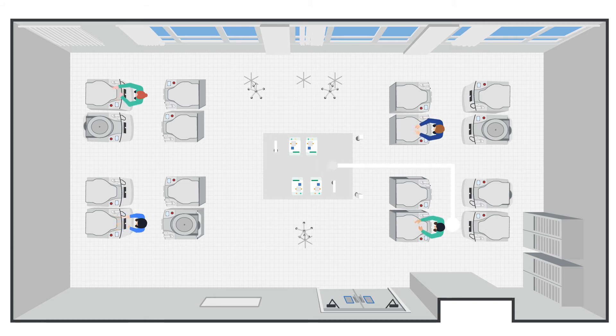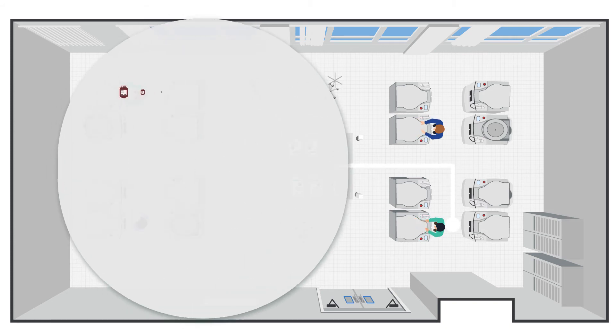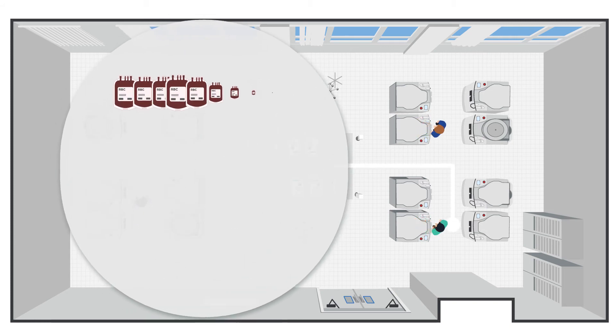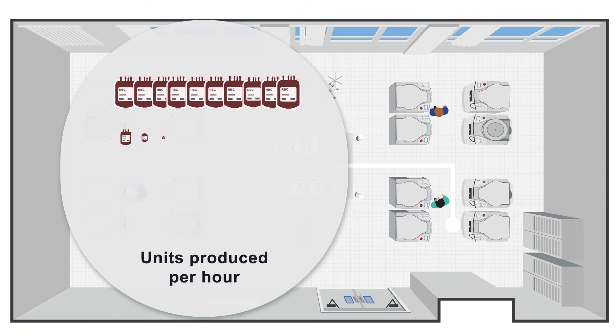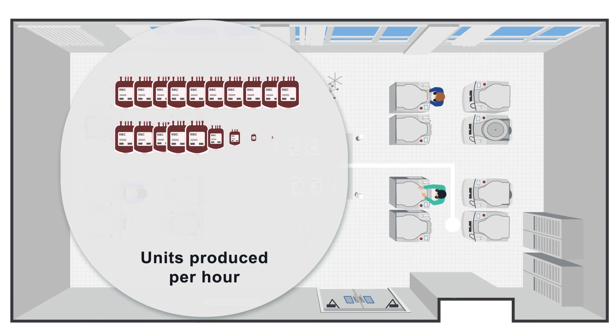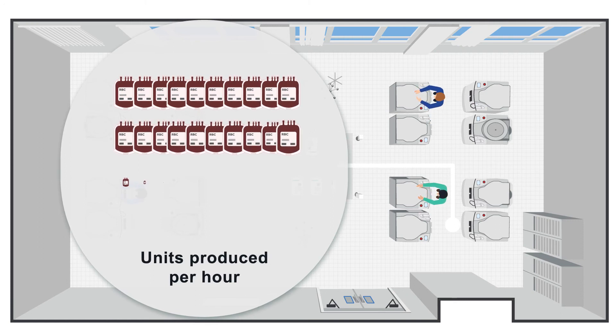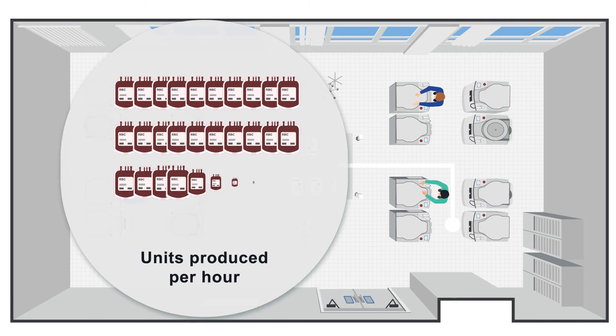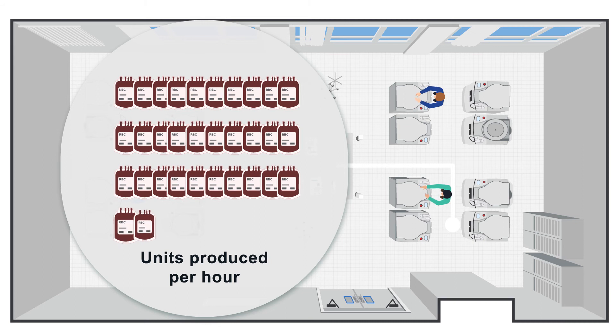Each Revios device can process eight whole blood units in one hour, so four devices can produce 32 red blood cell, plasma, and platelet units in one hour.